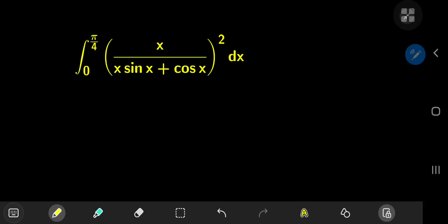I get lots of requests from subscribers from India telling me to solve some integrals from the advanced JEE exam. So here's one of them. It's quite a fascinating one. And pretty much all JEE integrals have tricks to them, and this one has a very neat and unexpected one as well.